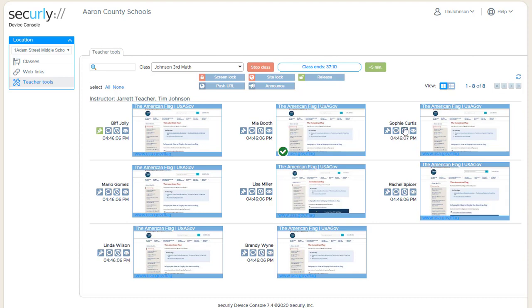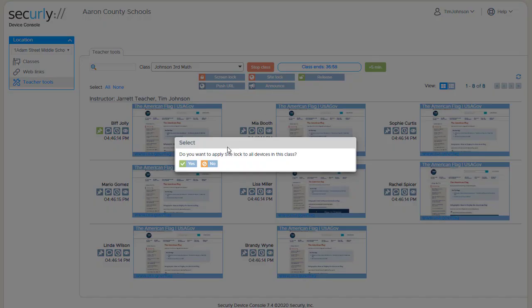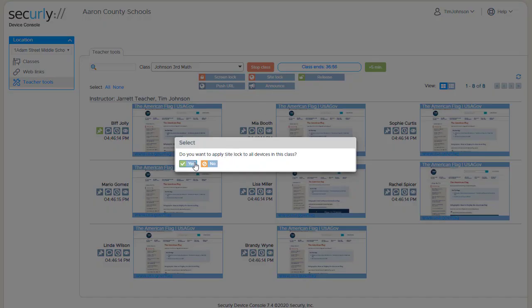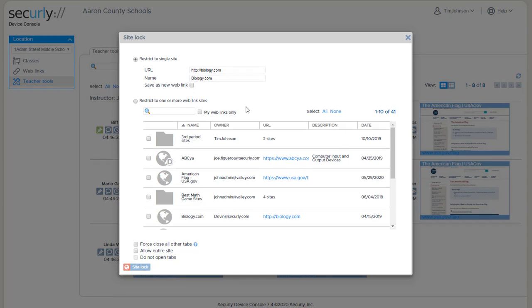So again I can select just one student if I want to send one student and lock them into a site. This allows you to have different students on different sites all locked in, or leave the students unselected and then when we choose site lock it will verify that we want to apply it to the entire class. The options window looks pretty much the same as it did for push URL but it has some additional options at the bottom.